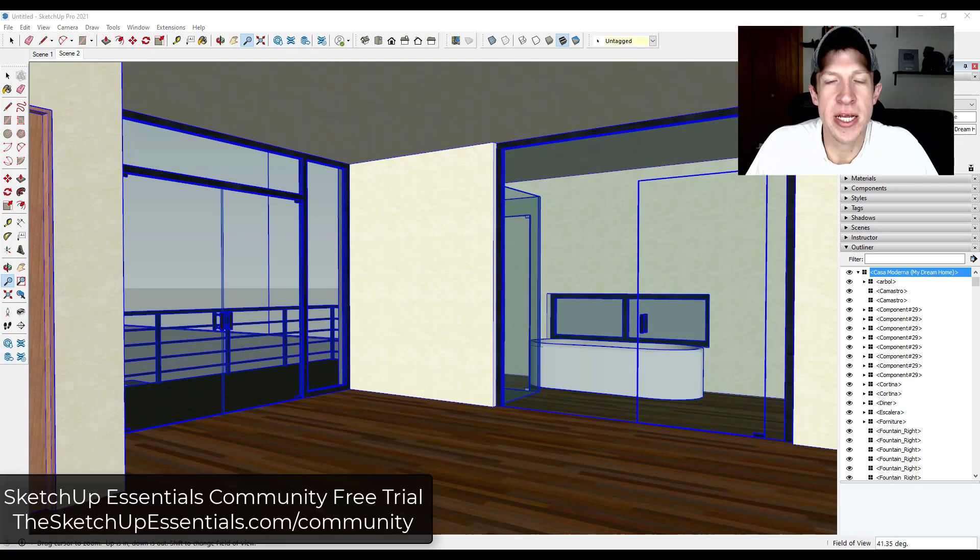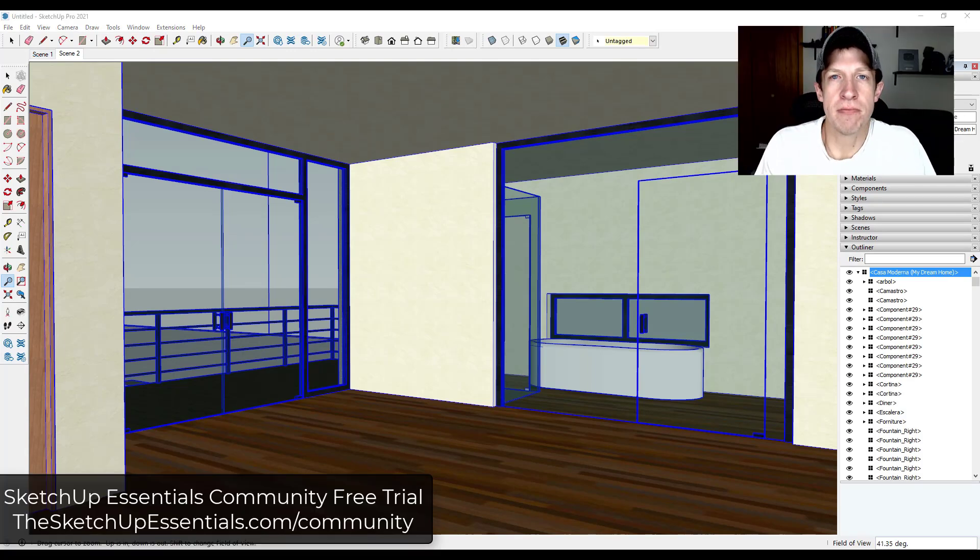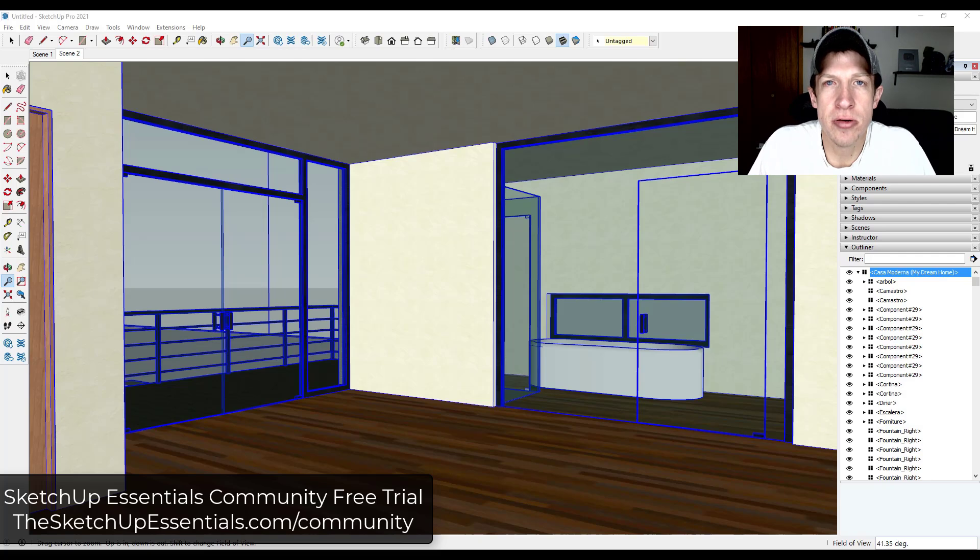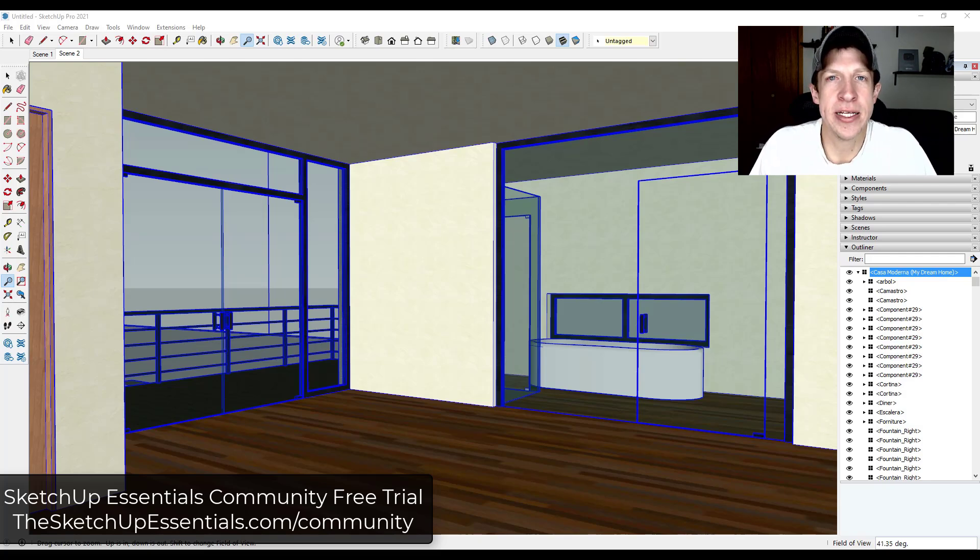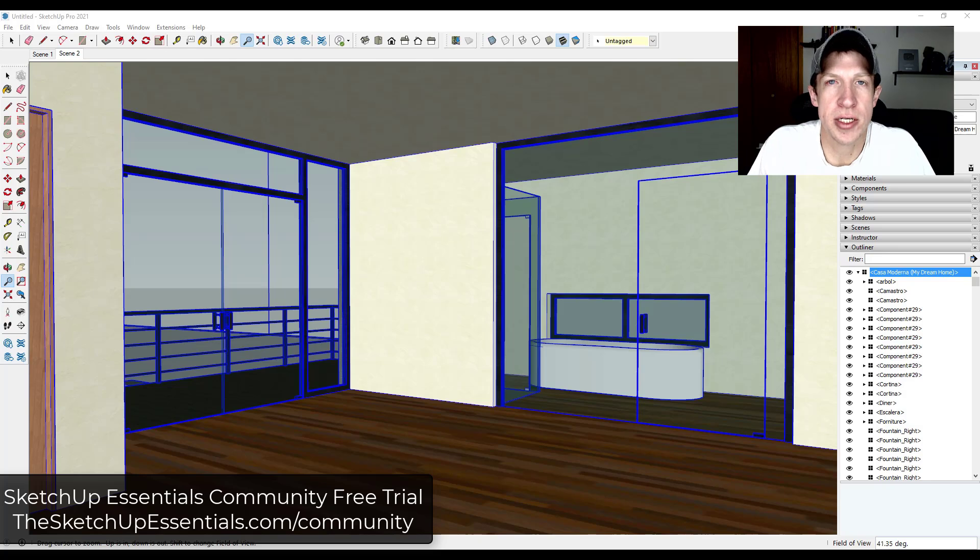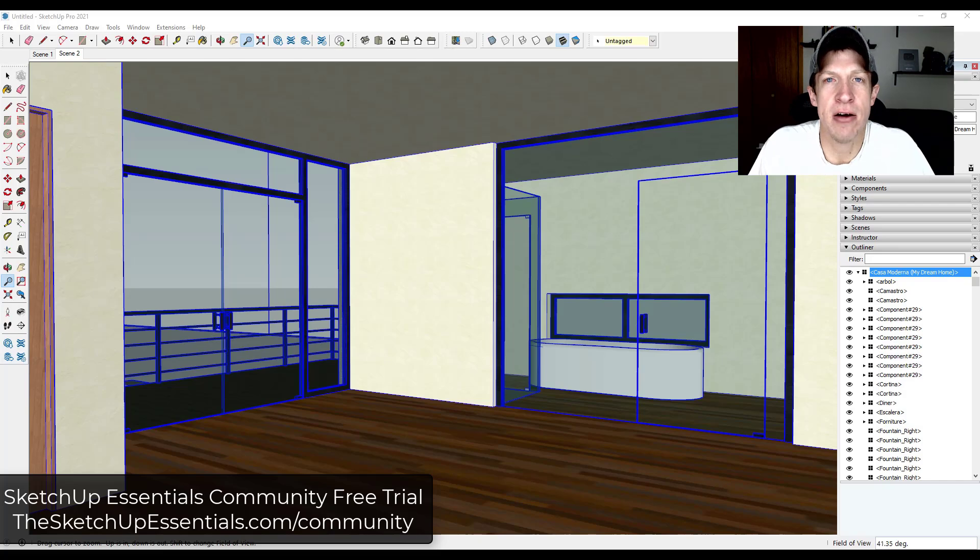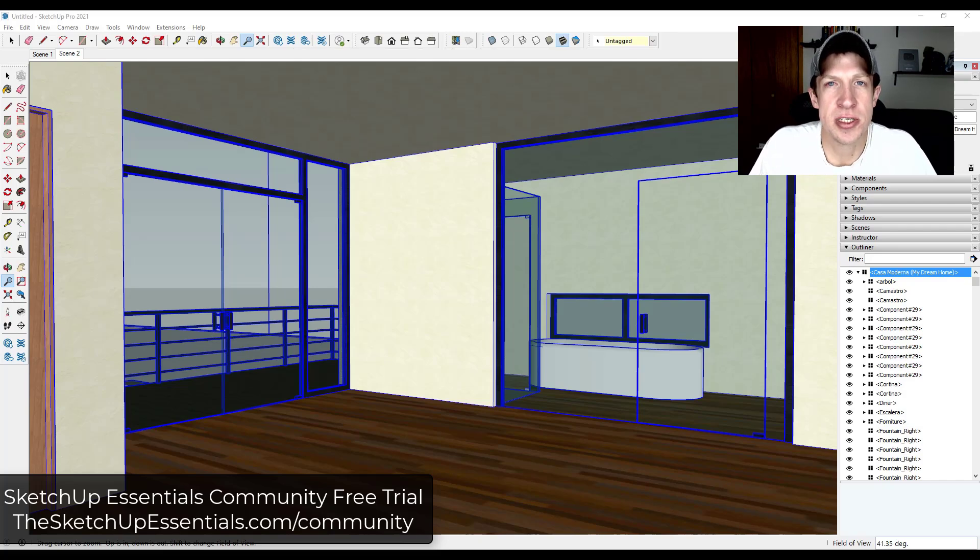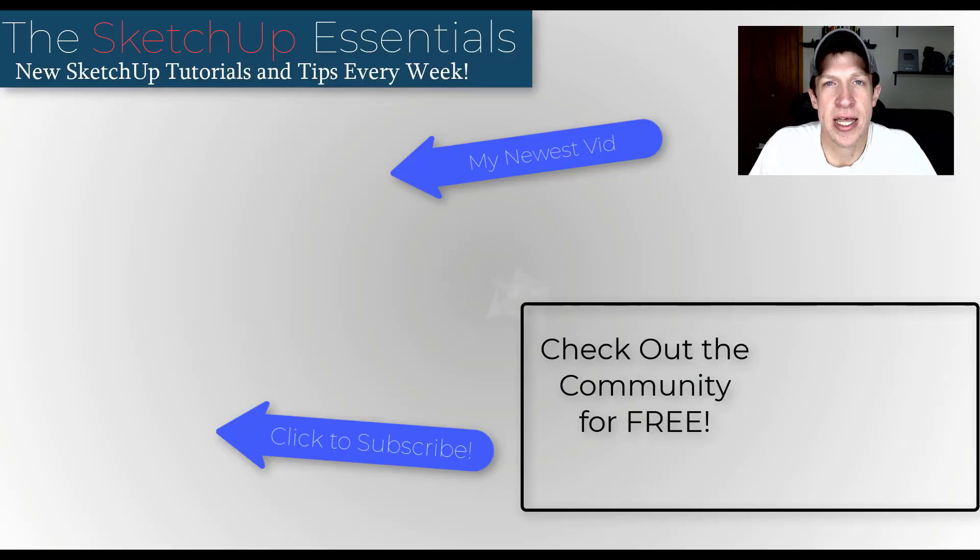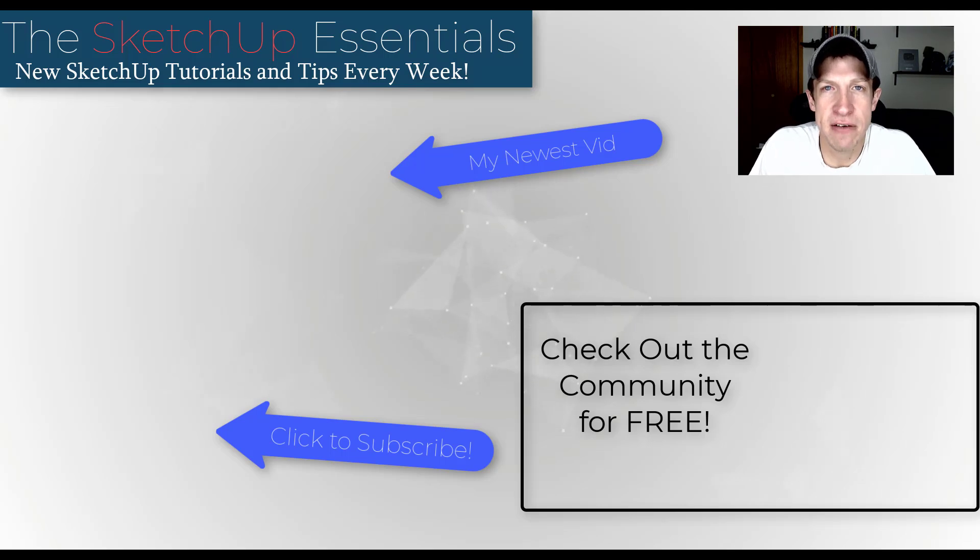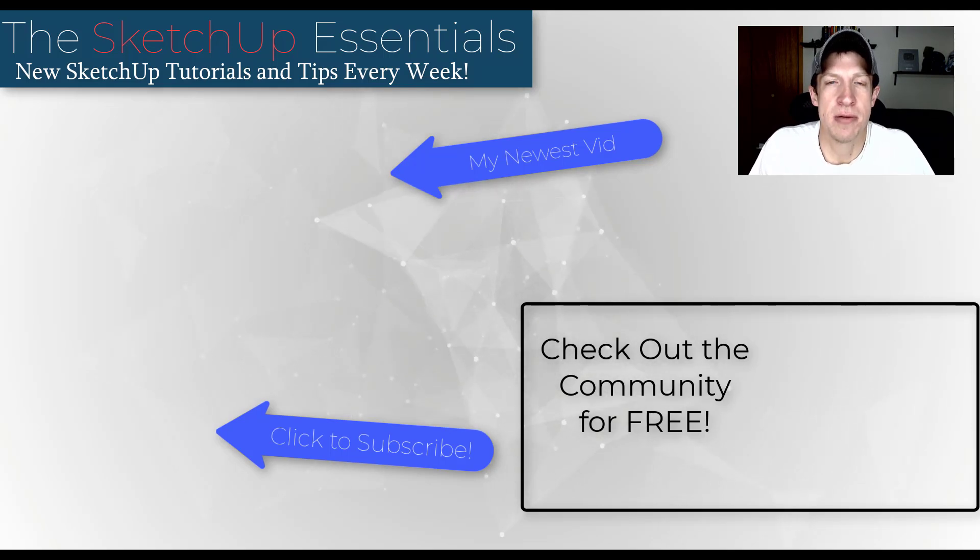All right, so that's where I'm going to end this video. If you are looking for some personalized SketchUp help, including some additional training, live call-ins and a community forum where you can get your questions answered, make sure you check out the SketchUp Essentials community. You can check that out 100% free at TheSketchUpEssentials.com/free. So go check that out. I'd love to see you on the calls and to talk with you in the community.